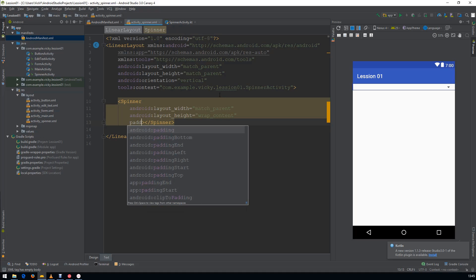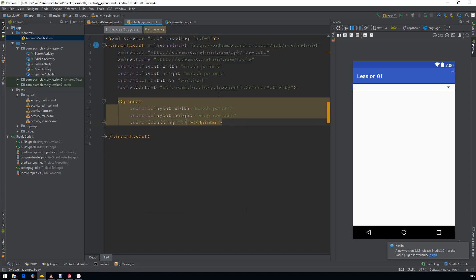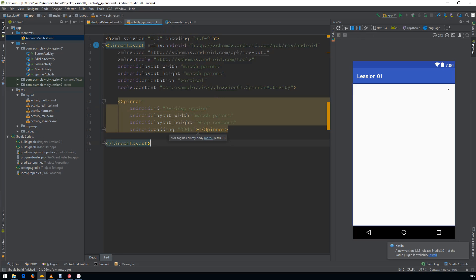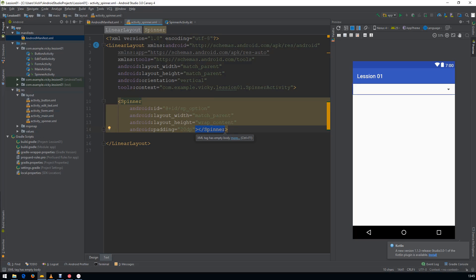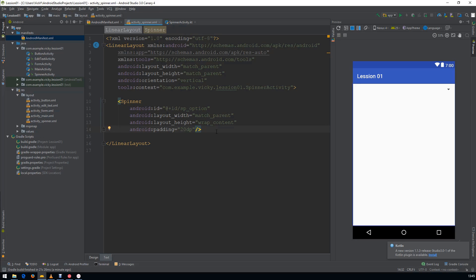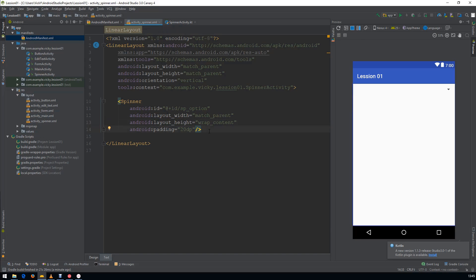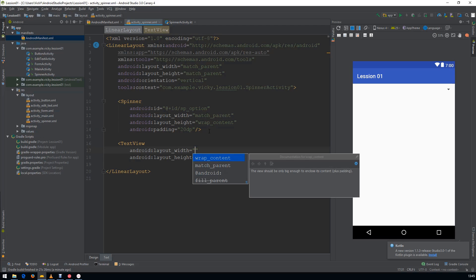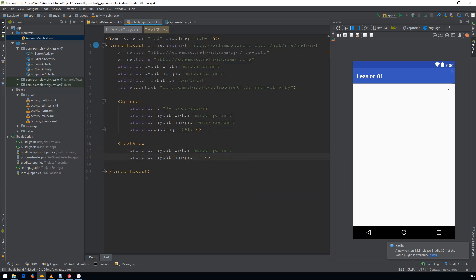I am giving the padding as 20dp and assigning an ID so that we can access this from Kotlin. As a coding standard, if we have any inner tag we need to have a separate ending tag, but here we don't have anything, so close the tag on the same line. I'm also creating one more TextView to display the result, with width as match parent and height as match parent.